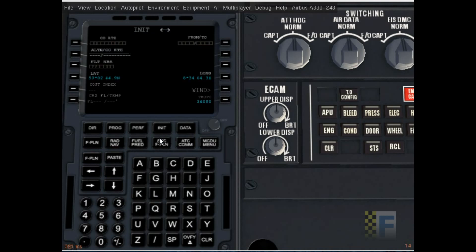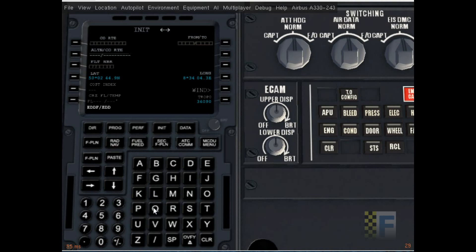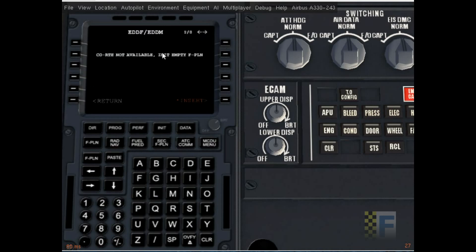I'm gonna go to init to initialize my route. As we're not using a company route, I'm gonna leave that empty. I'm gonna go to from/to: EDDF slash EDDM. There we go. Company route not available, init empty flight plan insert.